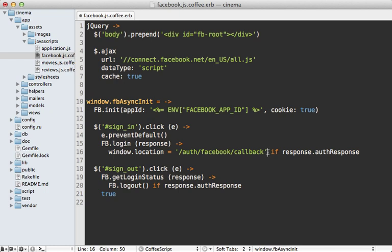Now you might want to trigger this remotely through Ajax instead of just directing the user there if you want to keep everything on that same page. And then lastly I have the sign out link which when clicked is going to check the Facebook status and see if they're currently logged in.